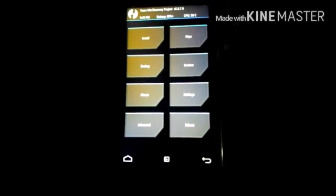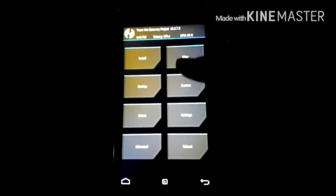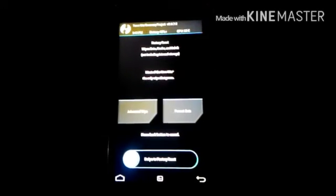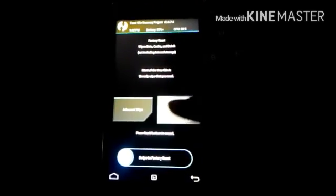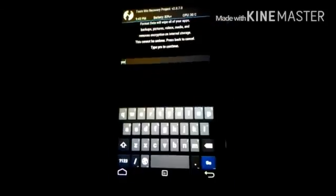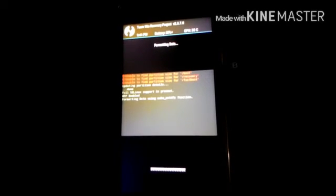Now I am going to reboot into recovery. Now go to Wipe, Format Data. Type 'yes'. After typing yes, click on go. Formatting data.